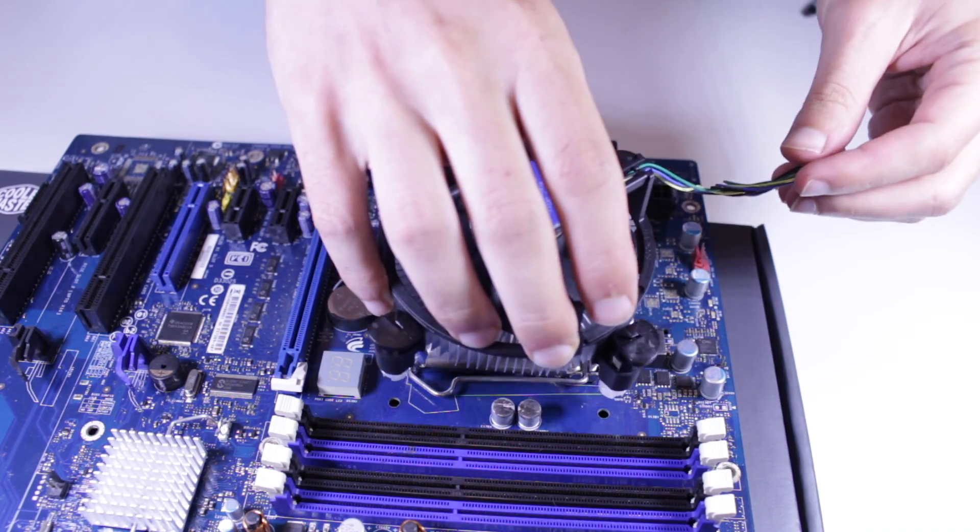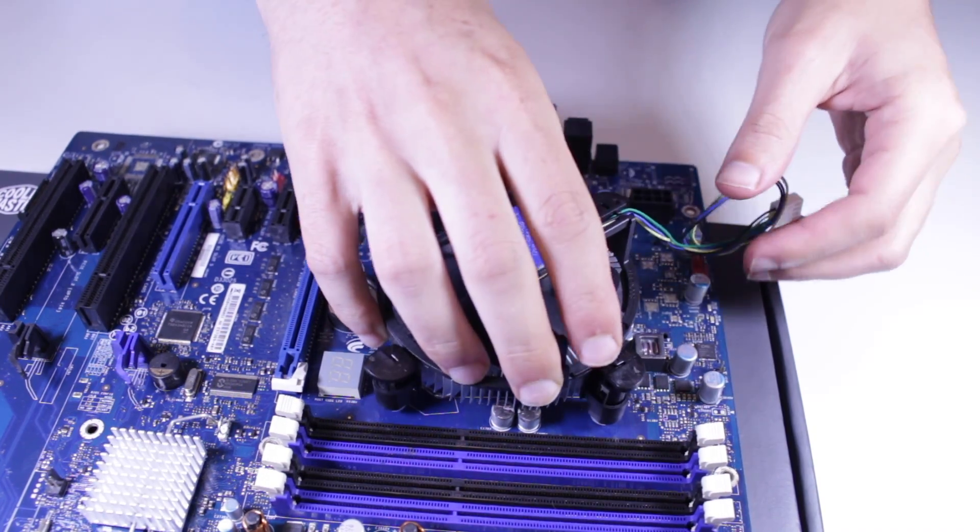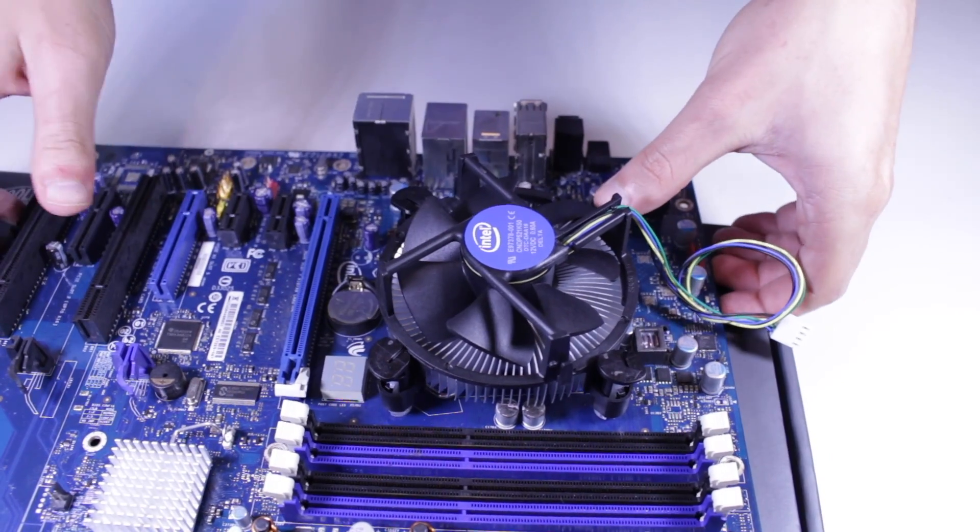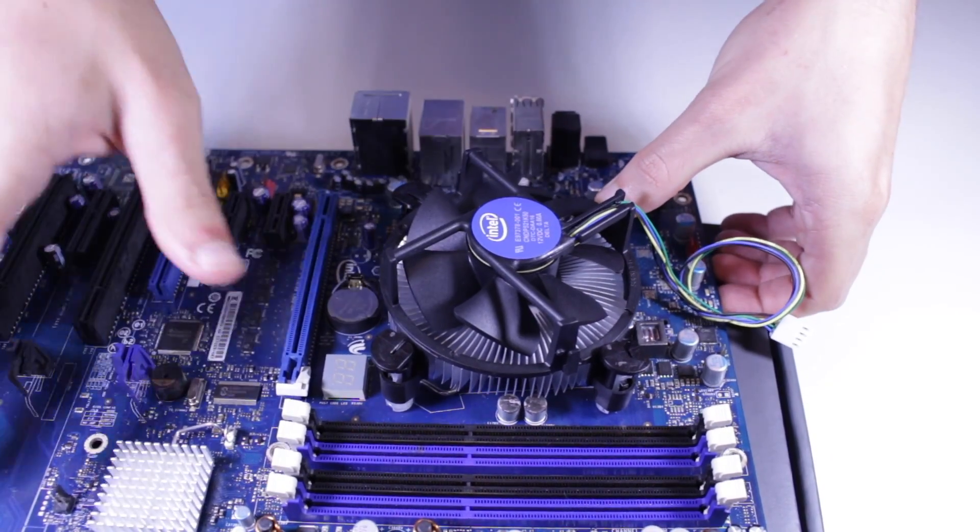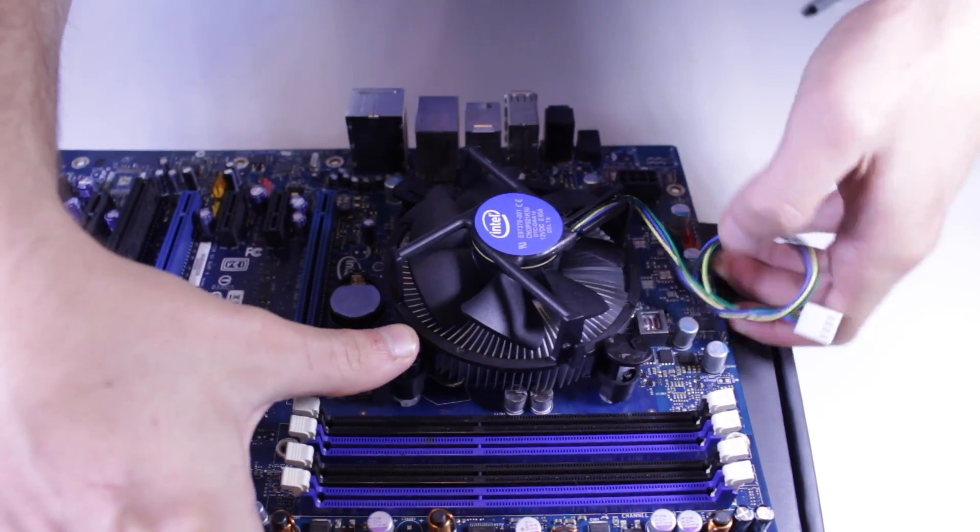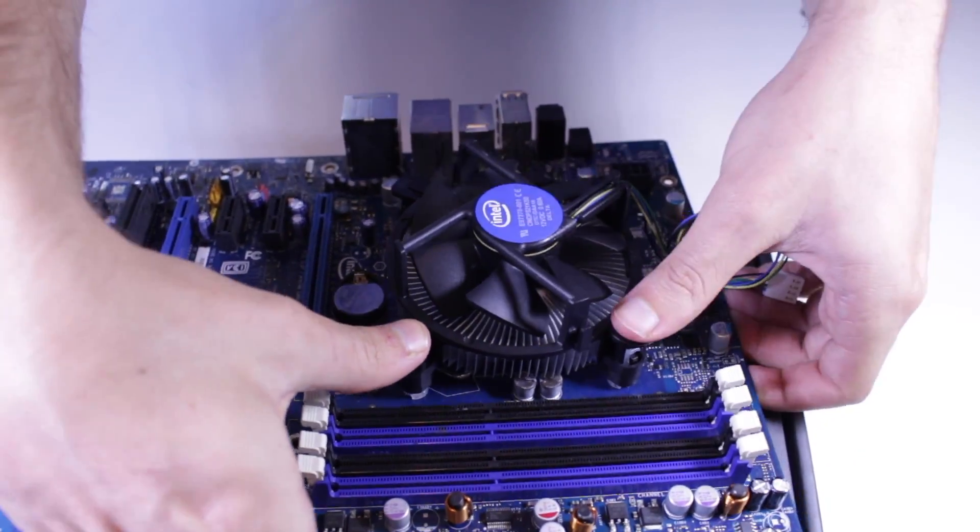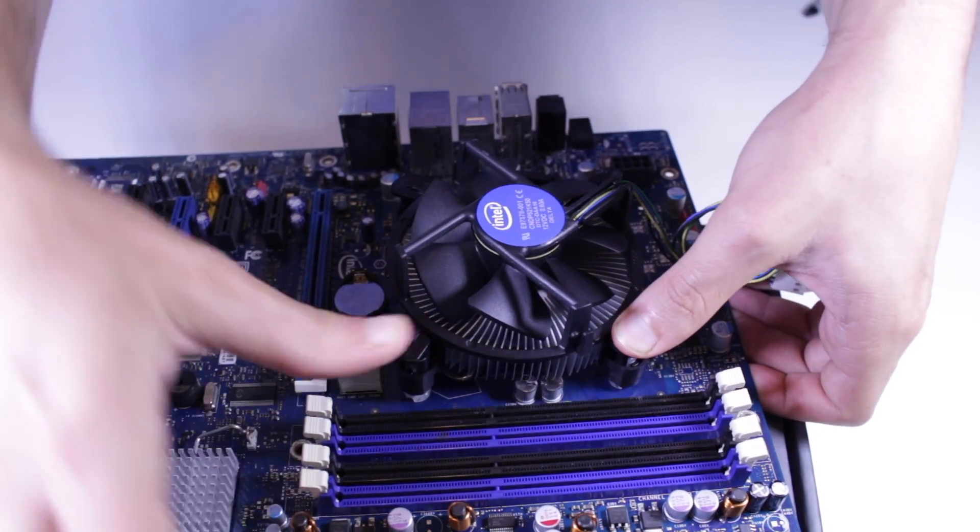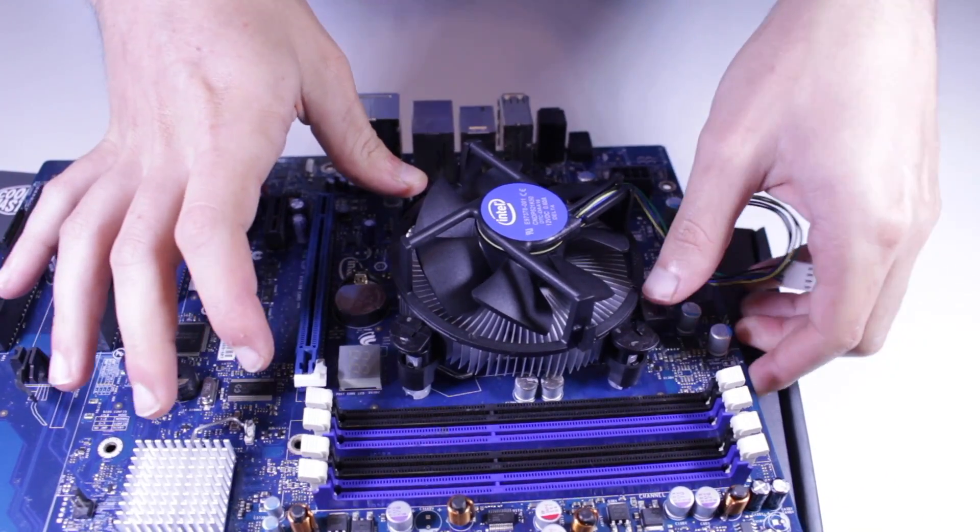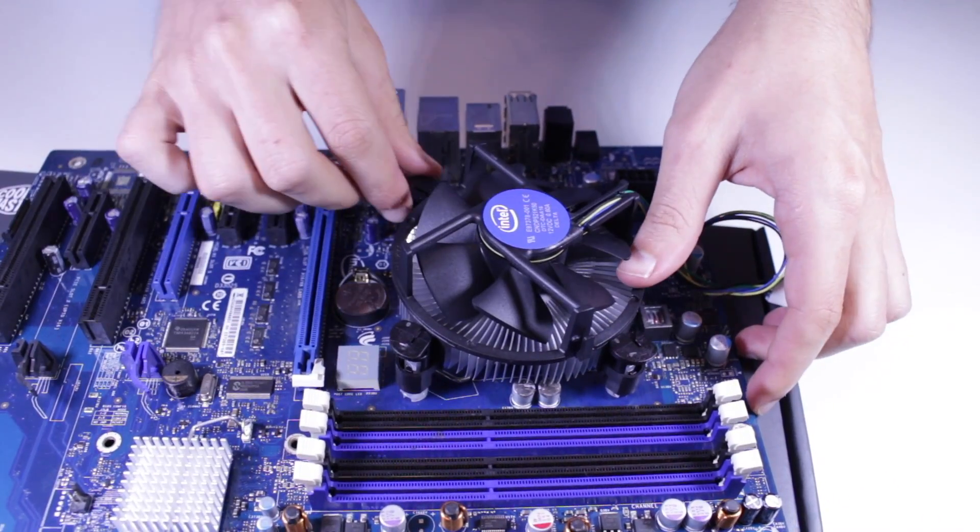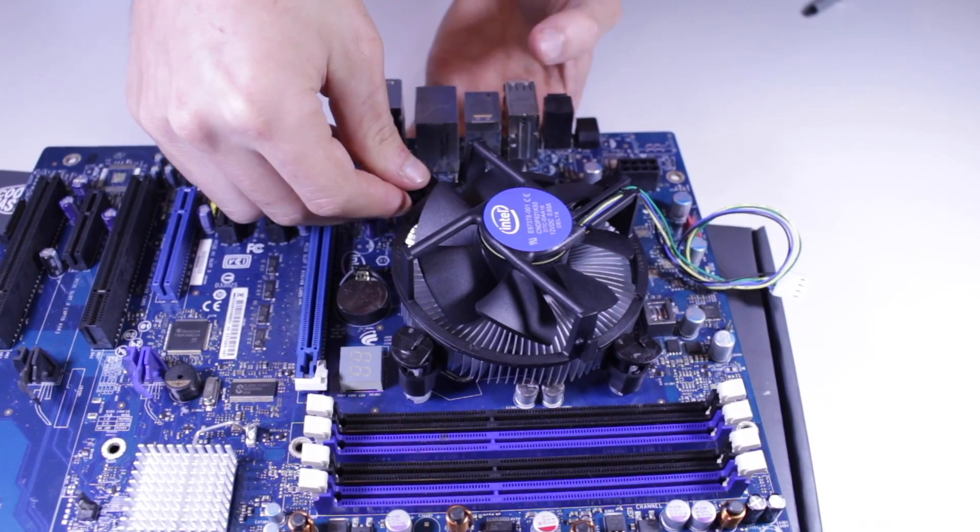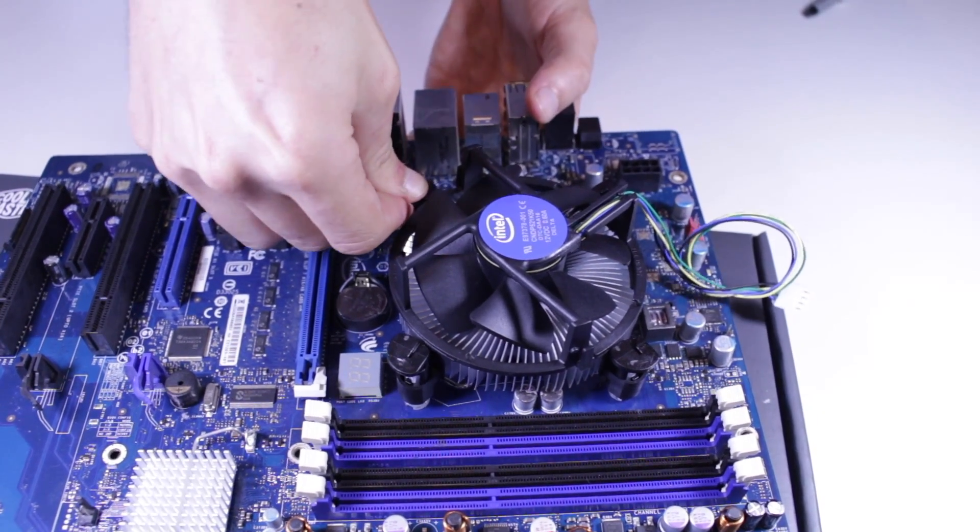If you're interested in any of the parts mentioned in the video, I'll have links to them in the description down below. I may make another video in the future trying to push the X3430 to its limits with a better board and cooler so if you'd be interested to see that, let me know in the comment section down below.